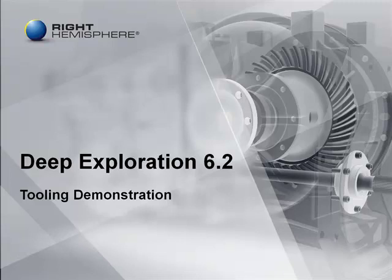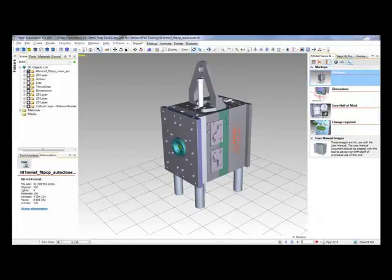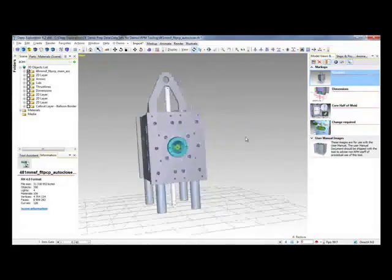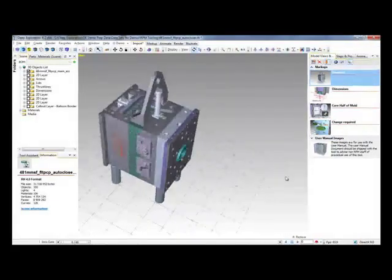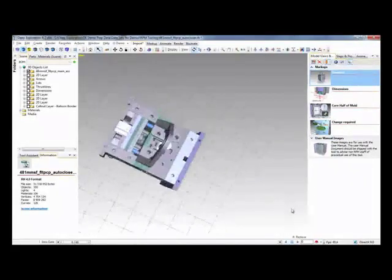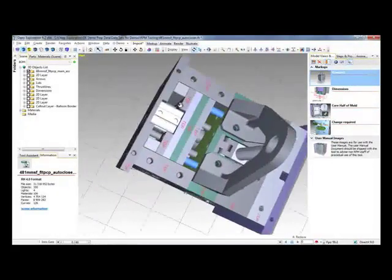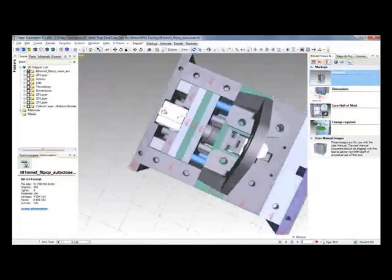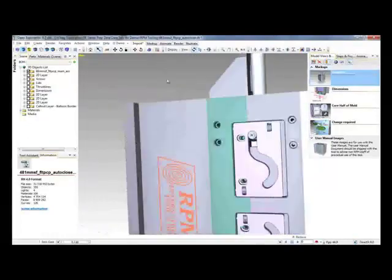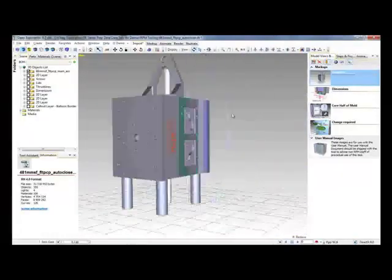The subject of this demonstration is going to be the injection molding tool you can see here on the screen. As you can see it's quite a detailed design and this tool was developed by a Right Hemisphere customer called RPM Tooling based in New Zealand. The original data was created on ProEngineer and has seamlessly been opened in Deep Exploration.